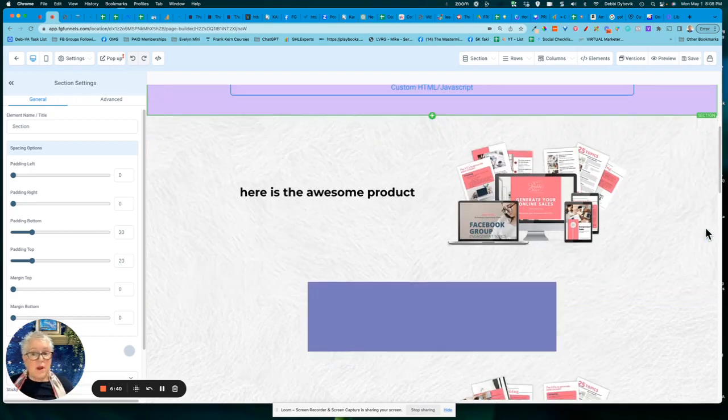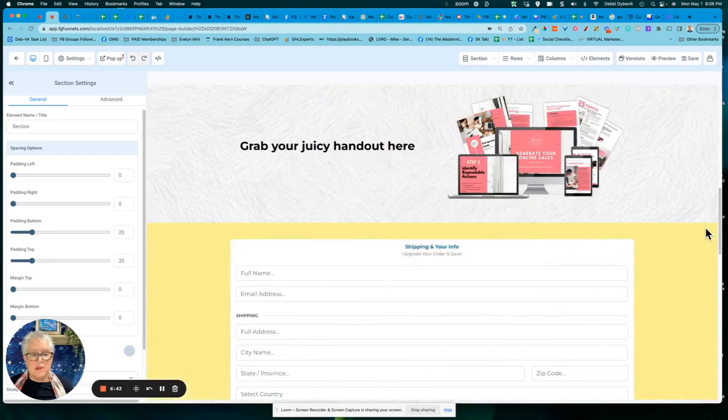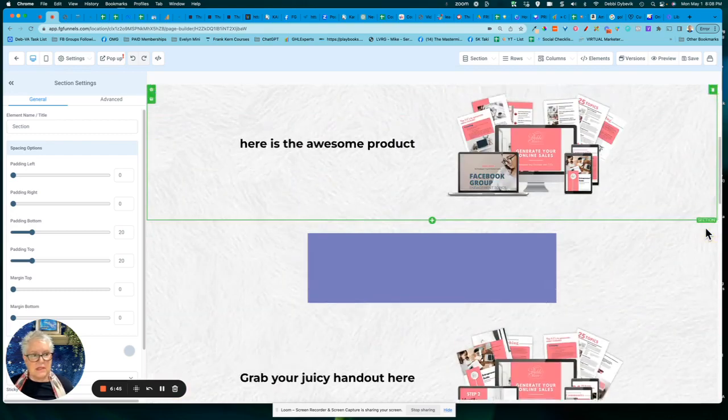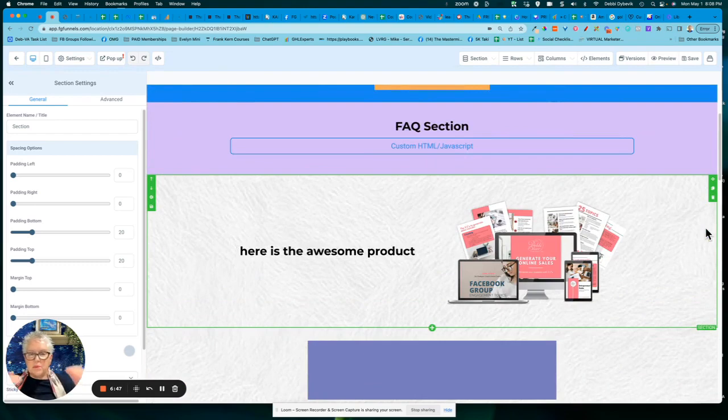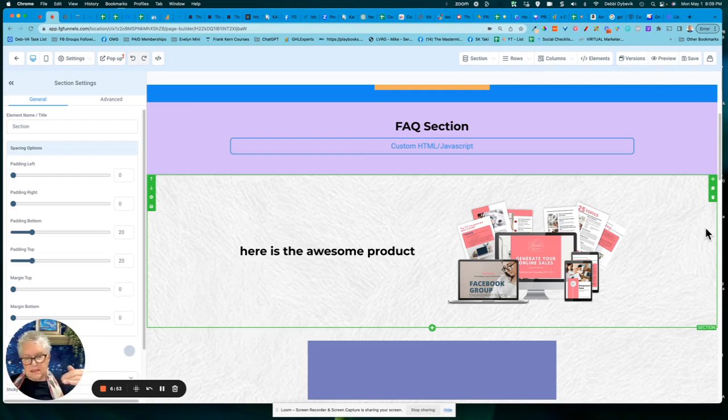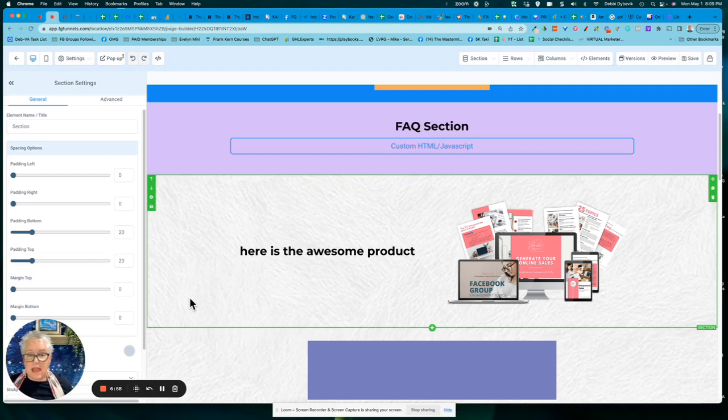I'll tell you where I really like to use a global section. When you're building out a sales page, this is just a sample page here, but you know, when you build out a sales page and you have that kind of digital stack that shows what everything is included and the pretty picture and the price and all of that kind of stuff, I will save that section as the, whatever I want to call it, my global stack section,